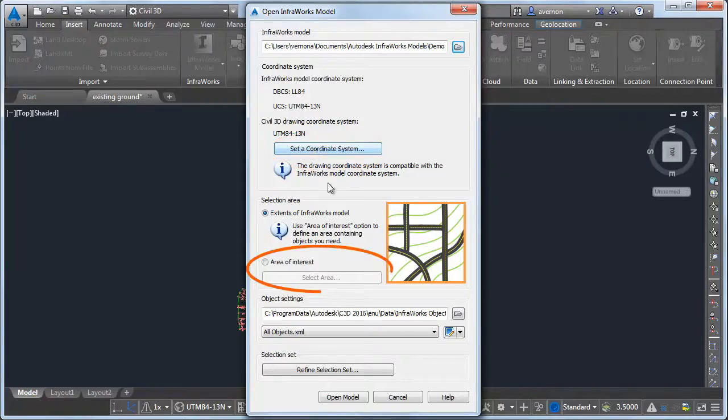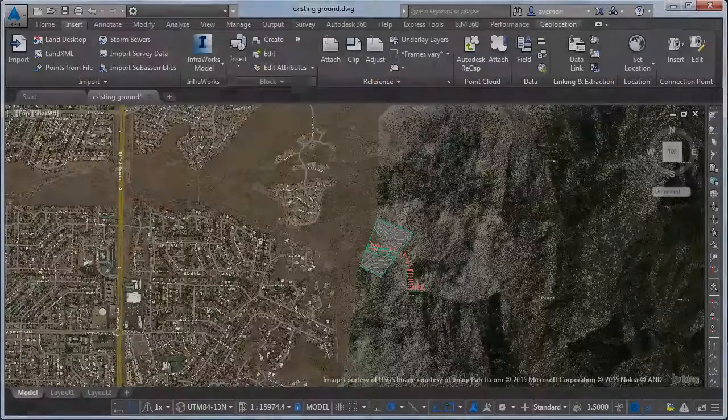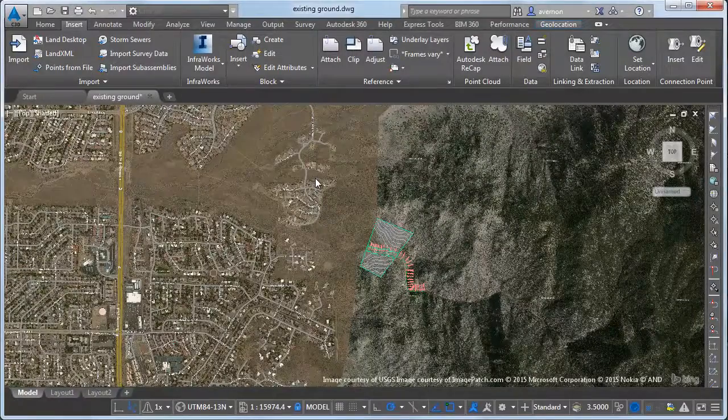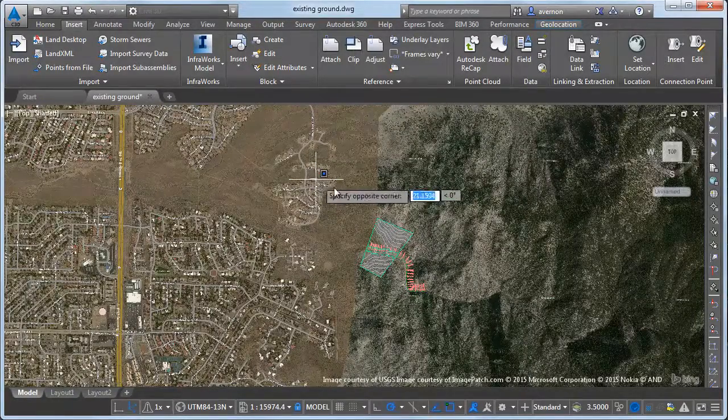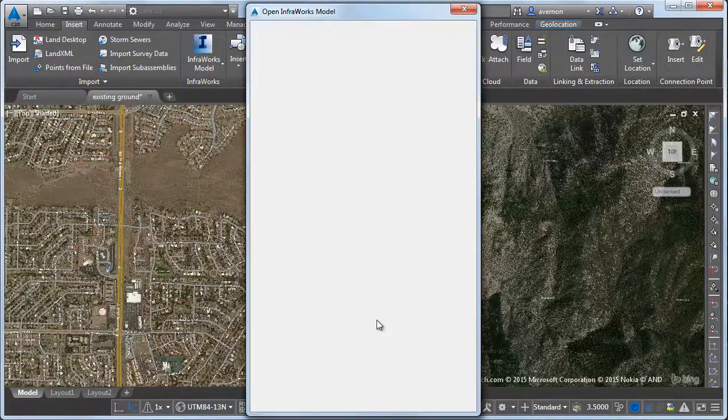Select the area of interest. The map view opens automatically so that you can find the area easily. Draw a rectangle to define the boundaries.